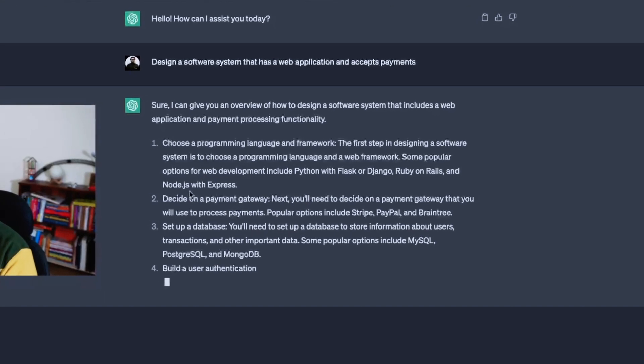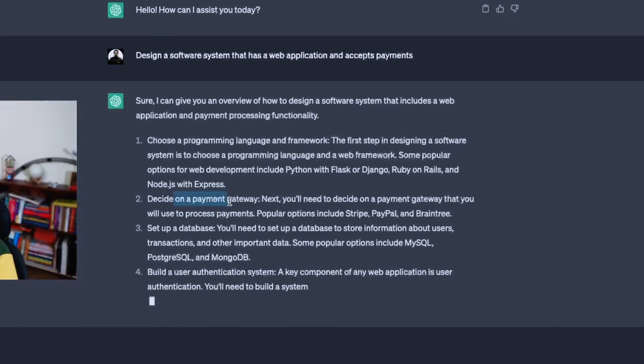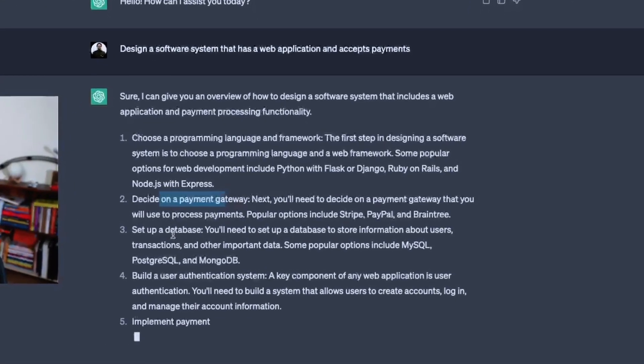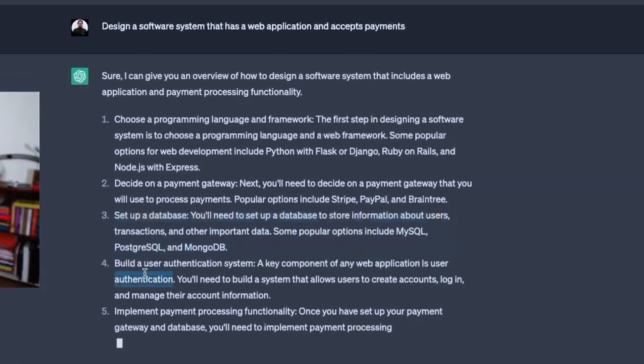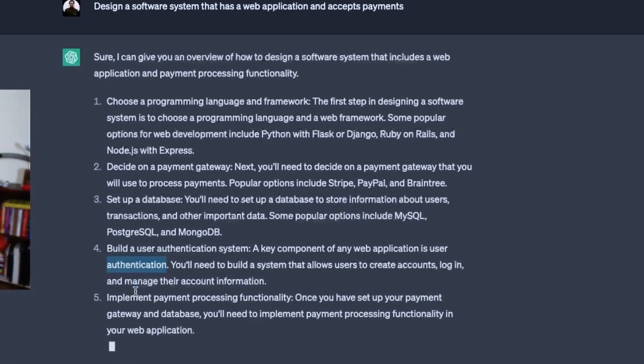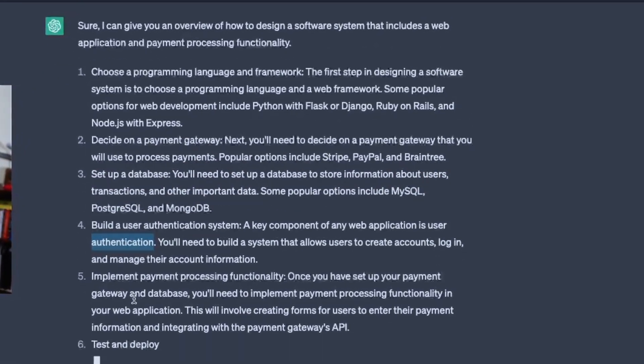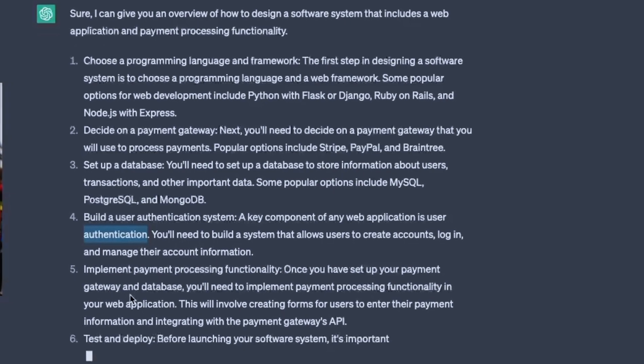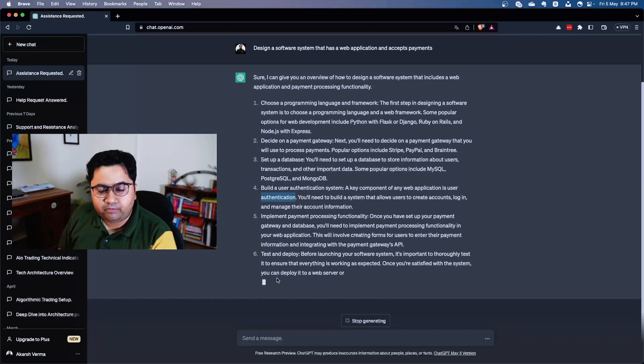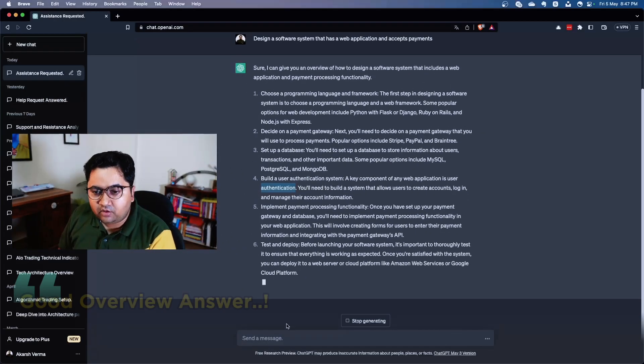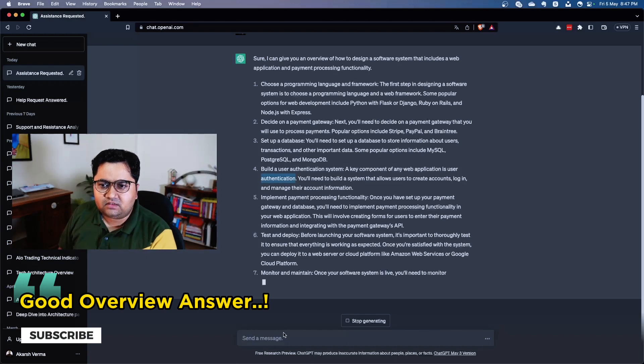And then it says design a payment gateway, which is also okay. Set up a database, build a user authentication system - good. Implement payment gateway functionalities - very good. Test and deploy - pretty good.